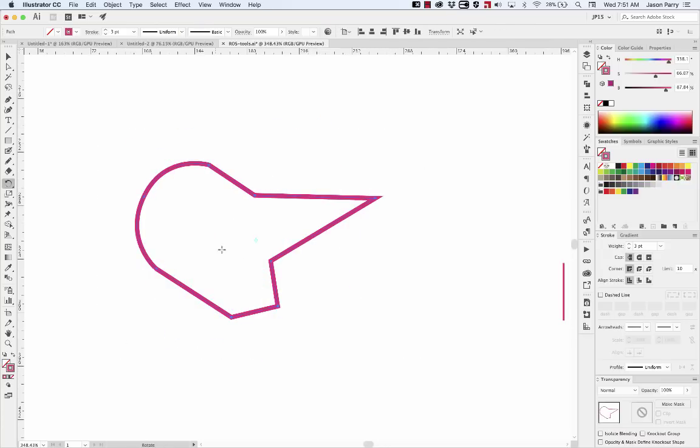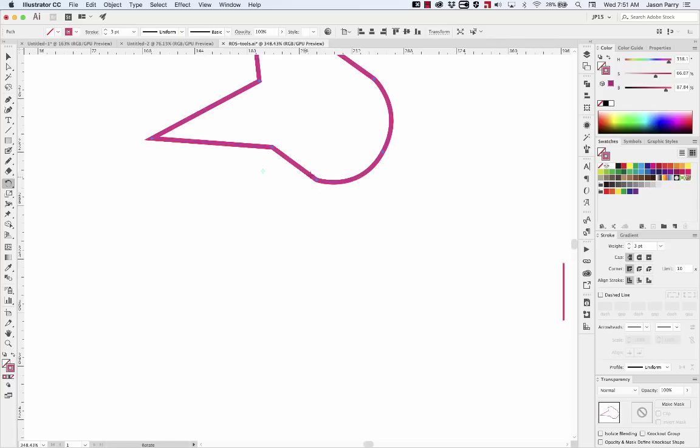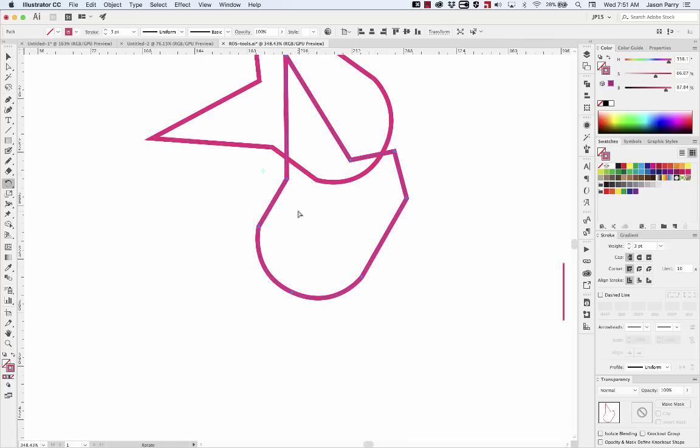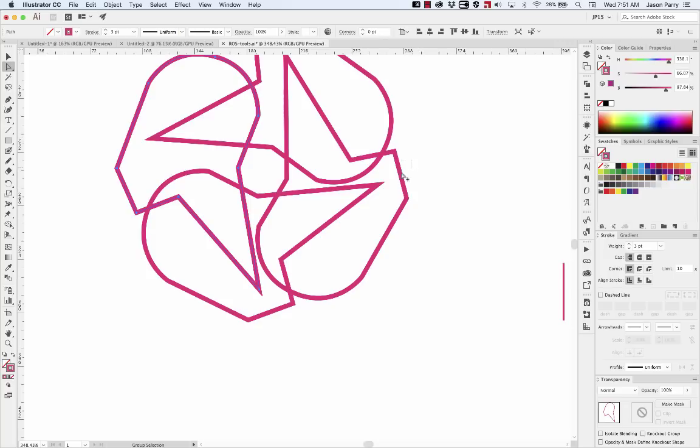You can click anywhere, and it'll move that pivot point to a custom location. And same thing, you can hold Option and create a duplicate. It'll create those duplicates around your custom pivot point.